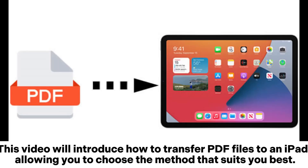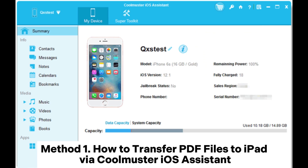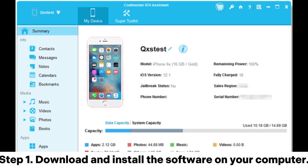This video will introduce how to transfer PDF files to an iPad, allowing you to choose the method that suits you best. Method 1: How to transfer PDF files to iPad via Coolmuster iOS Assistant.